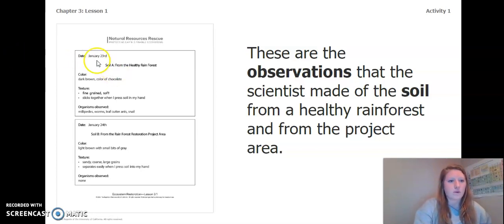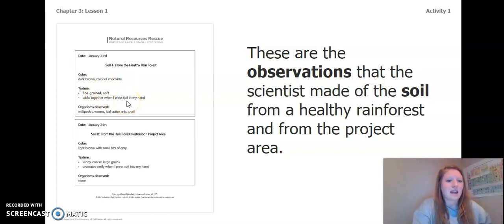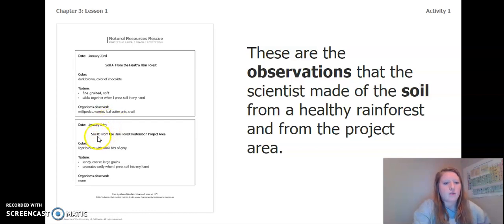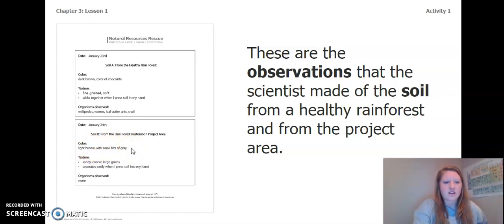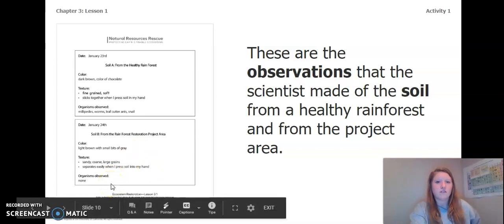On the left are the soil observations from a healthy rainforest and from the project area. Soil A is from the healthy rainforest. The color is dark brown, kind of like chocolate. The texture is fine-grained and soft, and it sticks together when pressed. Organisms observed — millipedes, worms, leaf cutter ants, and snails. Soil B is from the rainforest restoration project area. The color is light brown with small bits of gray. The texture is sandy and coarse with large grains, and it separated easily when pressed. Organisms observed: none.